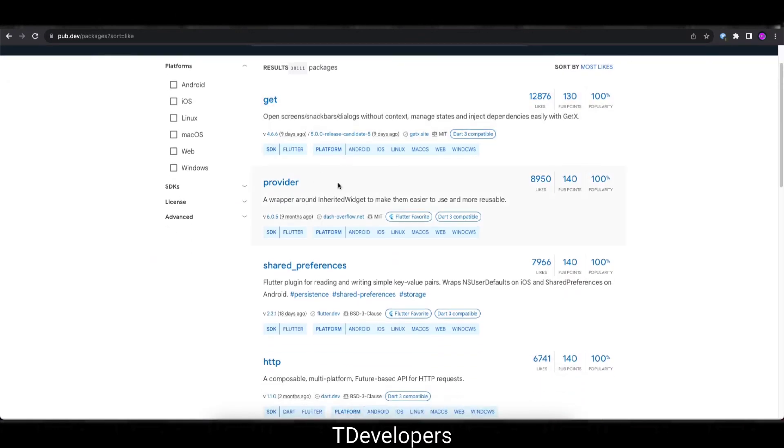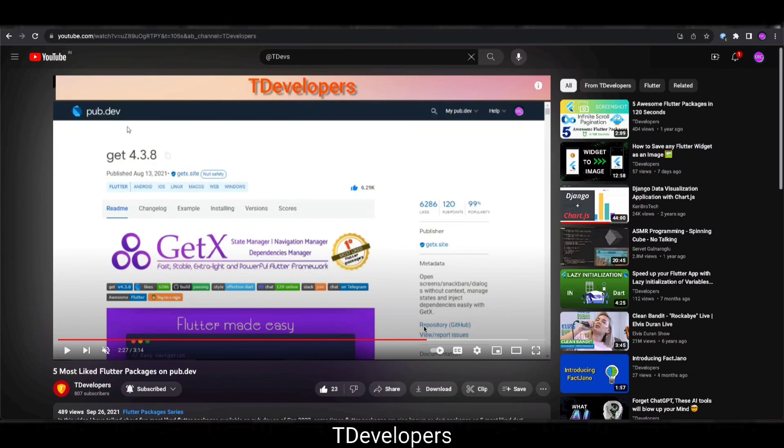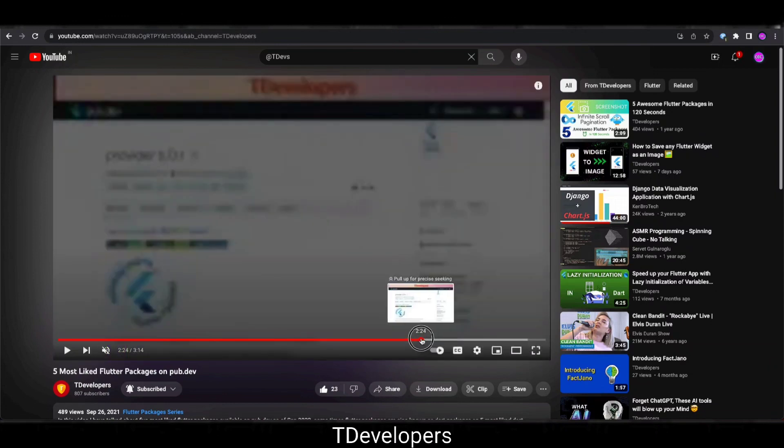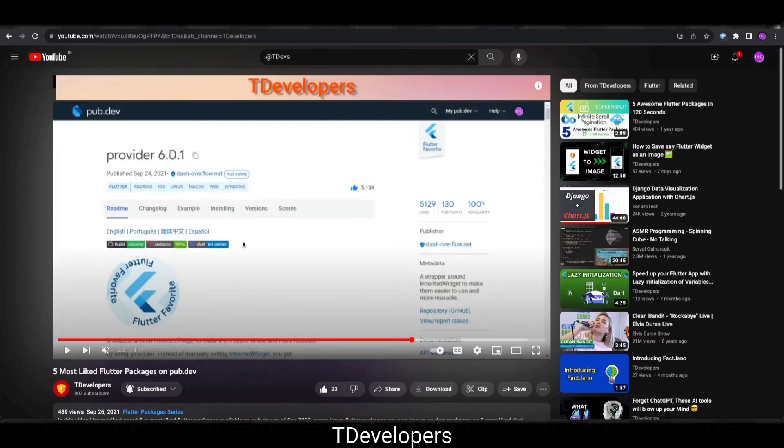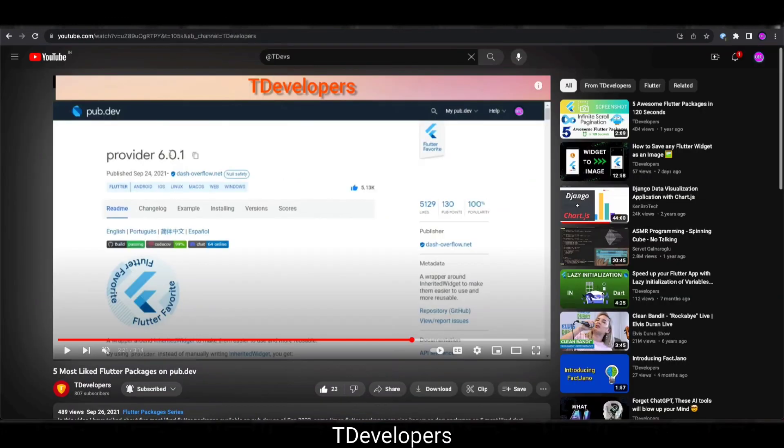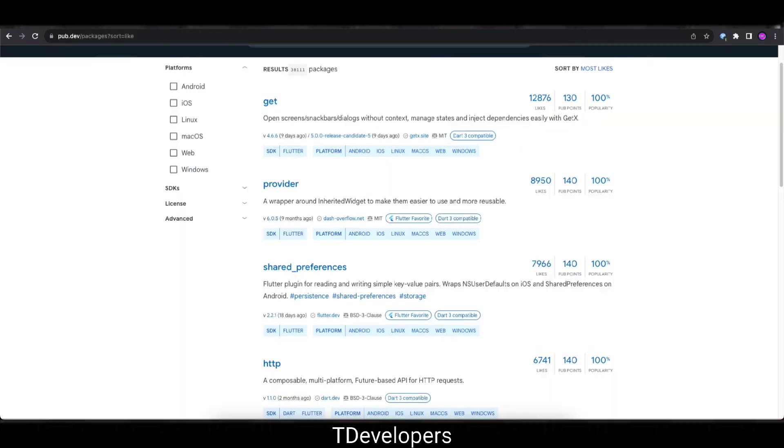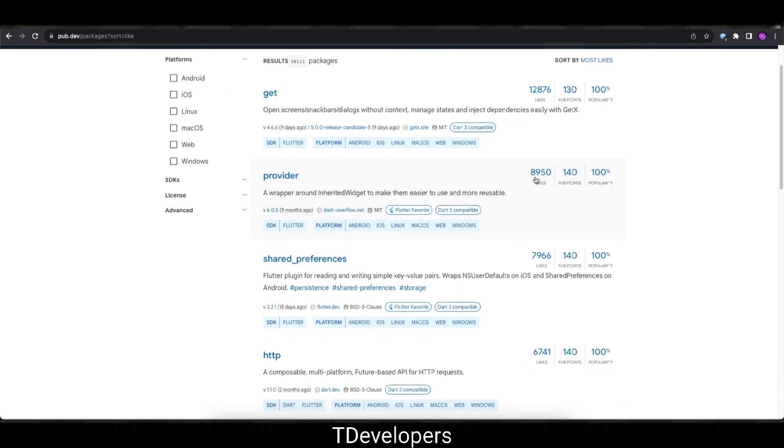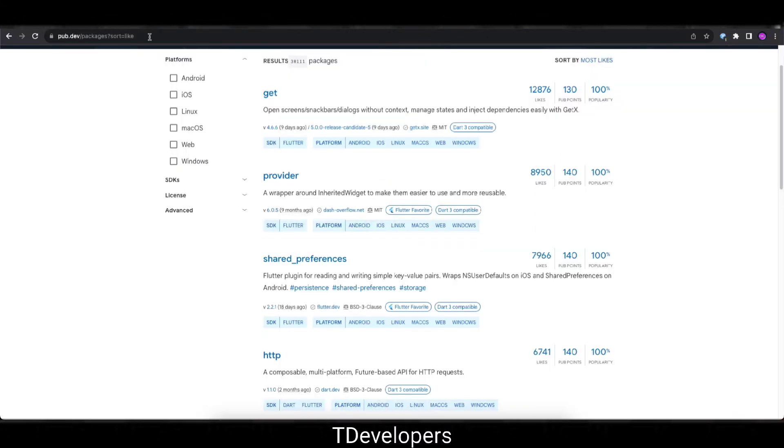Interesting. So now comes the second package that is Provider. It is also a state management package and as of now there are 8,950 likes. If you will see in the history, let's see if second package was this. Yes, the second package is also the same that was 2 years before, Provider, but the speed is not quite fast like GetX. 2 years before there was 5,129 likes and this time there is 8,950 likes. You can see in case of GetX the number doubled but in case of Provider the number not doubled but it has been increased so much.